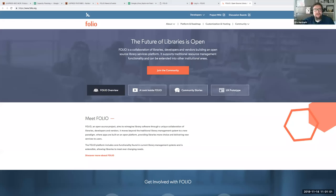Good day everyone. Thank you for coming to today's Folio Forum, which is sponsored by the Open Library Environment, EBSCO, and Index Data. My name is Eric Hartnett. I am the Director of Electronic Resources at Texas A&M University and the host for today's event.